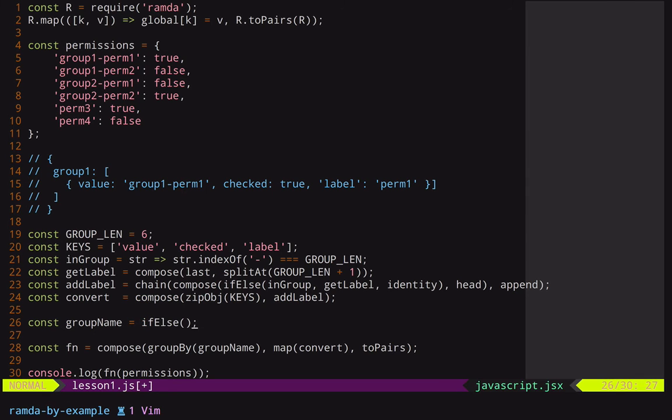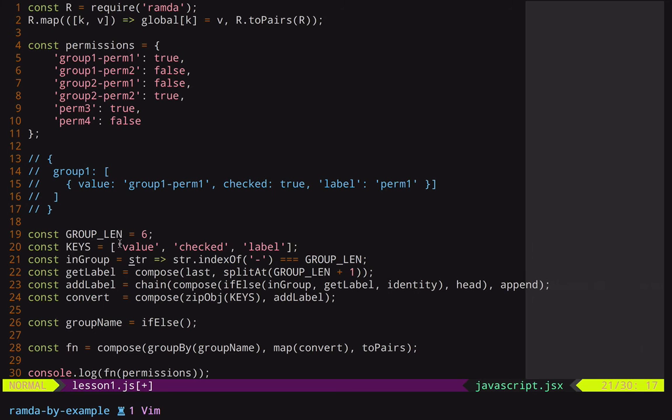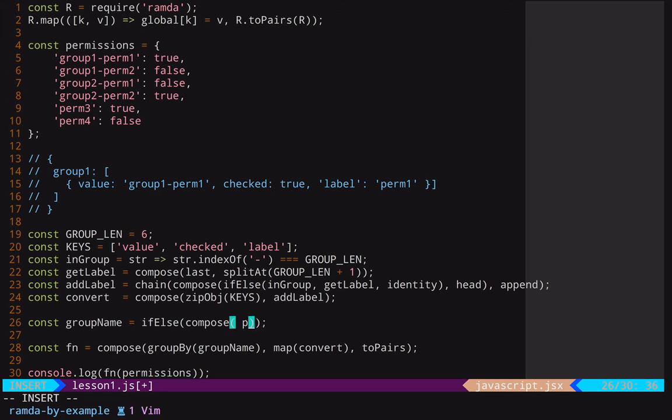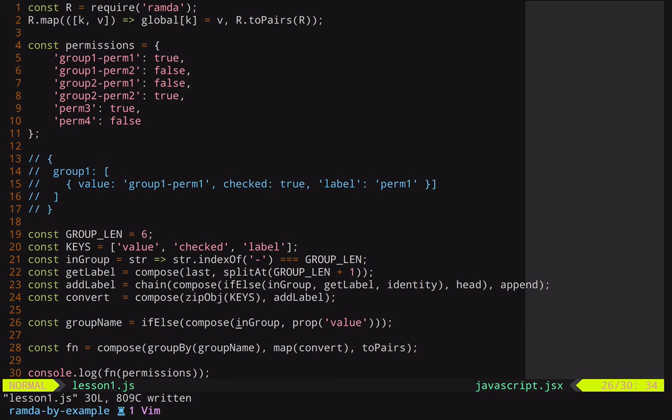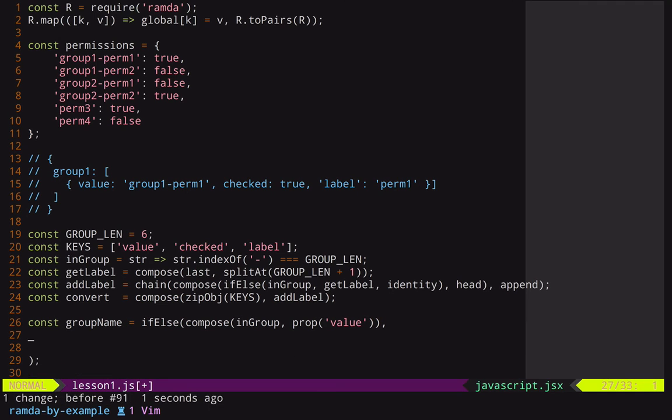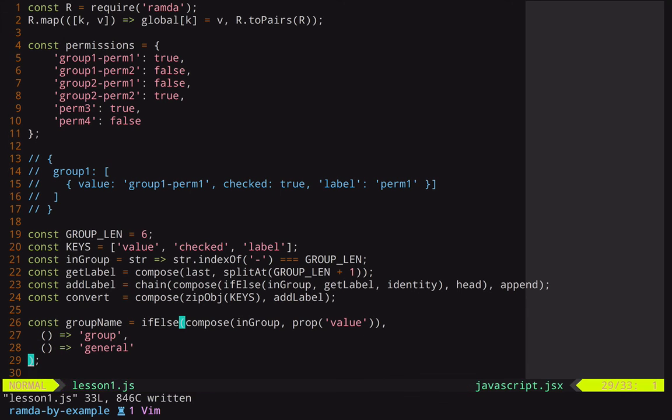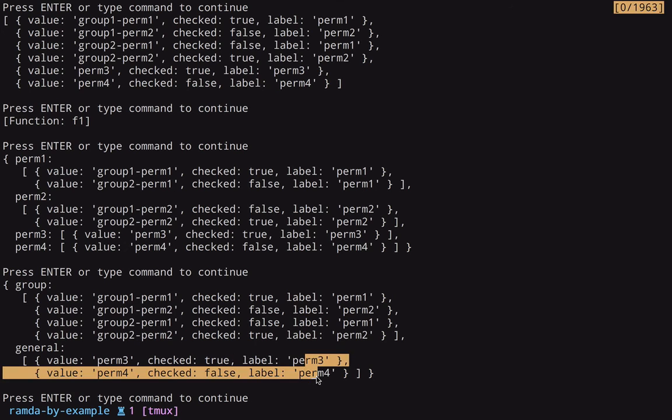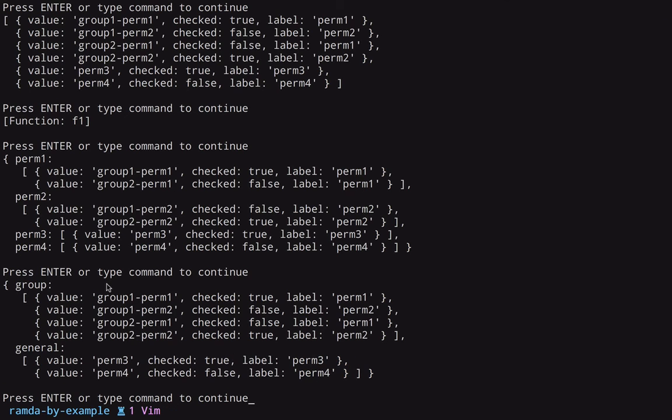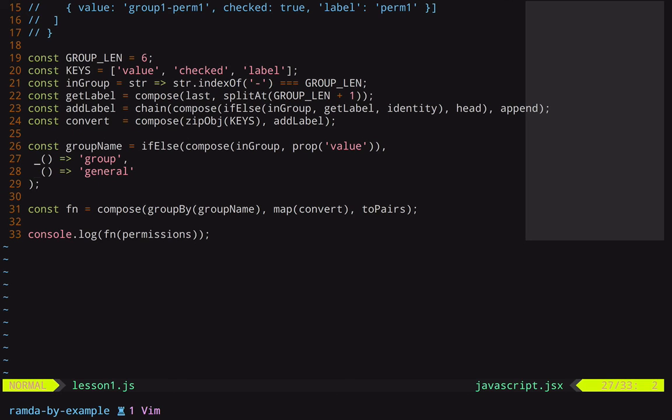So once again, we'll need to use ifElse. Now, inside of ifElse, we can use our inGroup function again to figure out whether or not they're in a group. But instead of giving them the first value in an array, we need to give them the value of the value key. So in here, let's just do a compose. And we can use the prop function to get the value of a property. In this case, the property's name is value. So we'll get the value property, and then we will pass that to inGroup. And that will decide whether or not we are in a group or not. So now we pass two other functions here. One is going to return the group name, and the other is going to return general. And if we just have two functions that return, you can see right here, we're already getting to where we need to be. We have general here, which is the two general permissions. And then we have a group for these group permissions.